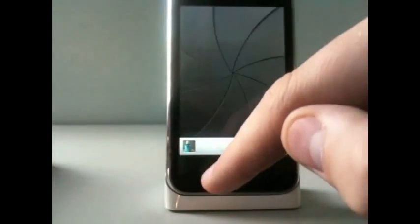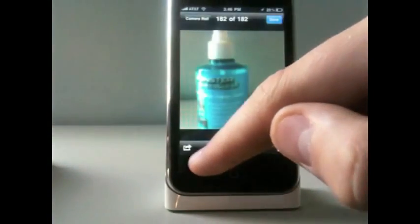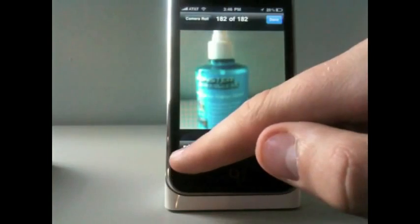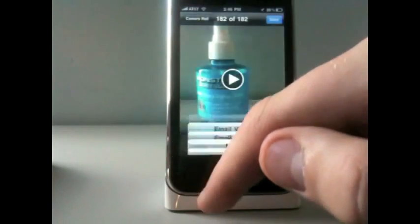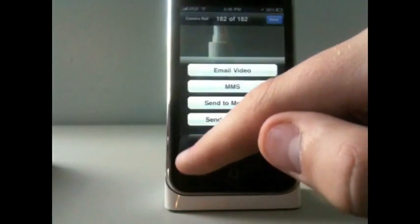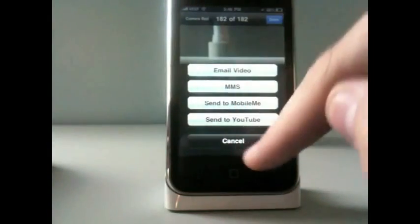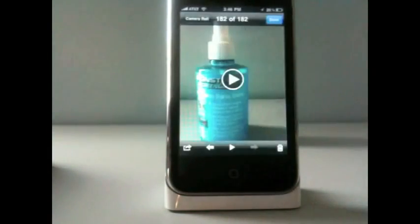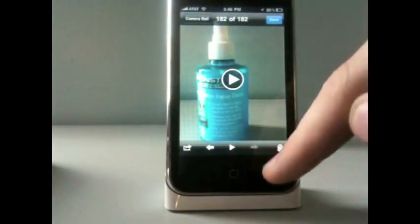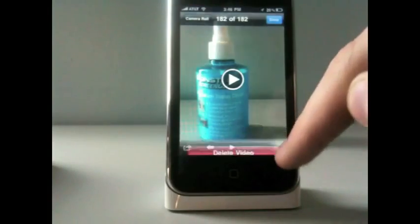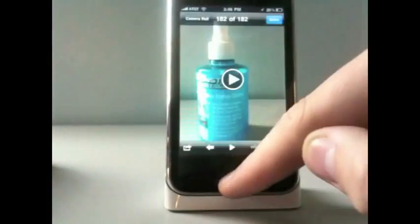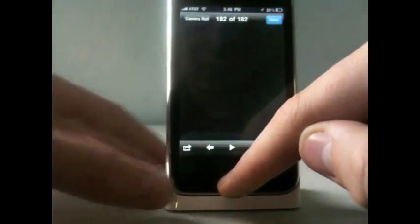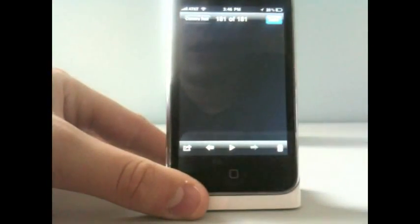Now, I'm going to go into this video. And, then, you have all the options from 3.0. I'm just going to delete it. Okay, so, that's the updated camera.